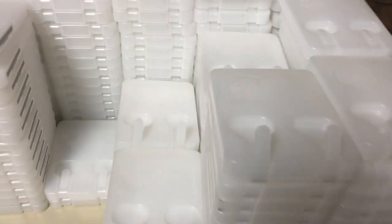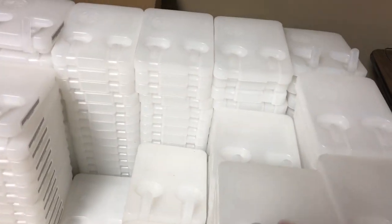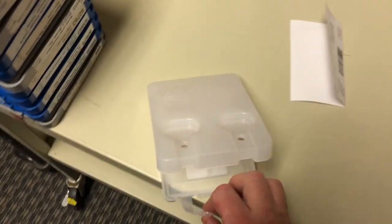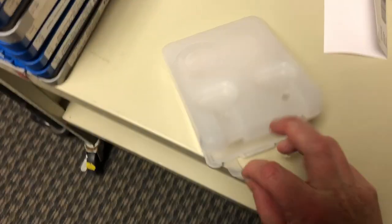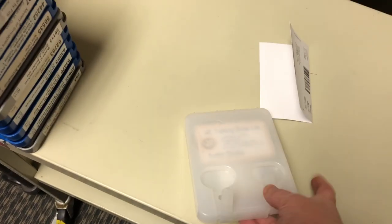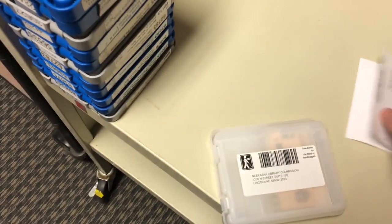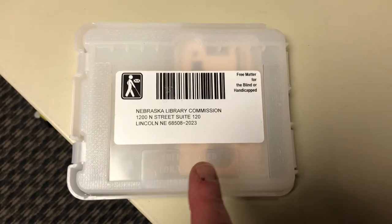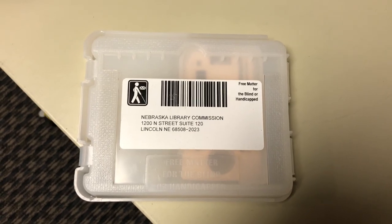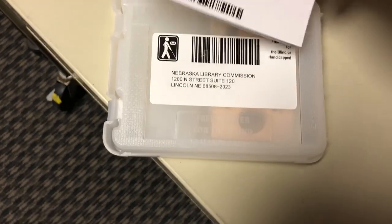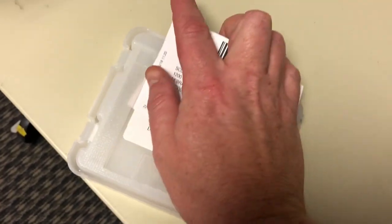And then to mail this out, I would take a mailing container. I'll put the book in here. This is sort of difficult to do with one hand as I'm holding the camera. We'll turn that over. Our return address is already printed on the cartridge. So I would then put this in the mail or give to a patron, and their book is ready to play.